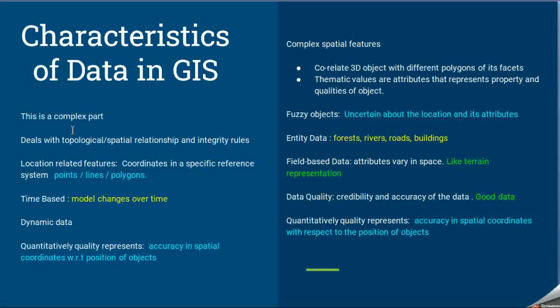The characteristics of data in GIS are complex. Since we are talking about spatial data, it involves topological and spatial relationships and integrity rules. For example, with coordinate points, lines, or polygons, we must store their coordinates, locations, and related features. It is also time-based because a model may change over time — it is dynamic data. Quality is also important, for example the accuracy of spatial coordinates and the position of objects.